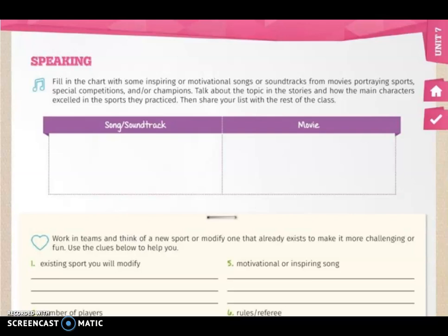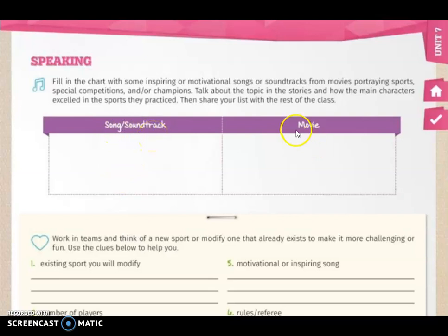Let's start with page 280. Here you will find Speaking. In the first activity, you have to fill in the chart with some inspired or motivational songs or soundtracks from movies portraying sports, special competitions, and/or champions. Write all your ideas and the songs that you already remember in this chart. On this side you are going to write the song or the soundtrack and the name of the movie. For example, Eye of the Tiger, and the movie is Rocky.